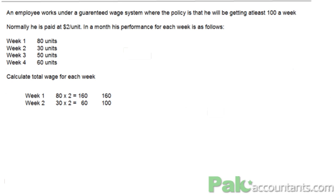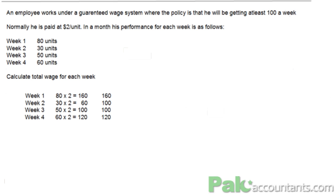For Week 3, he has produced 50 units. Multiply by 2, it comes to $100. So it doesn't make any difference whether he is paid on units produced or on the guaranteed amount — it's one and the same. For Week 4, he has produced 60 units and it comes to $120, so he will be paid $120. In total, the monthly wage is the sum of what he received each week under the guaranteed wage scheme.